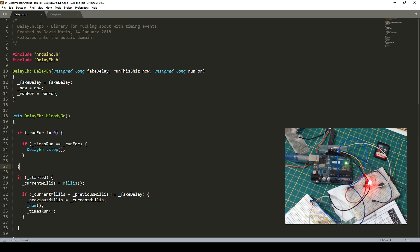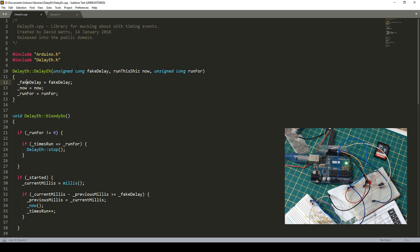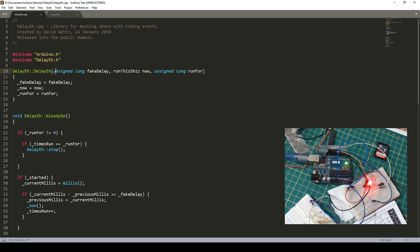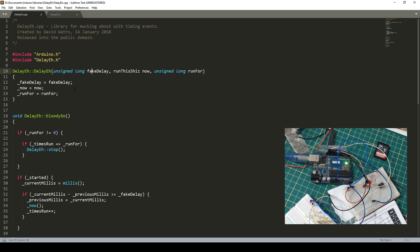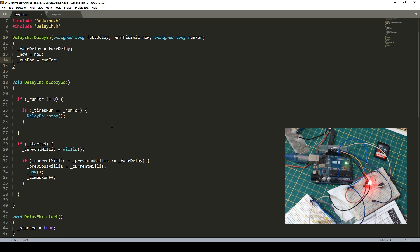This is the cpp file. What this does, it gives it more detail to what this delayA thing is. So it's the basic setup. So we then say, well, what happens when we define an object of the class? Well, we say delayA, fake delay, run this shiz now, and run for. So because we're getting in these variables from the function, we need to say, hey, your private variable fake delay is equal to the fake delay that you've got up here. And the same for now and run for.